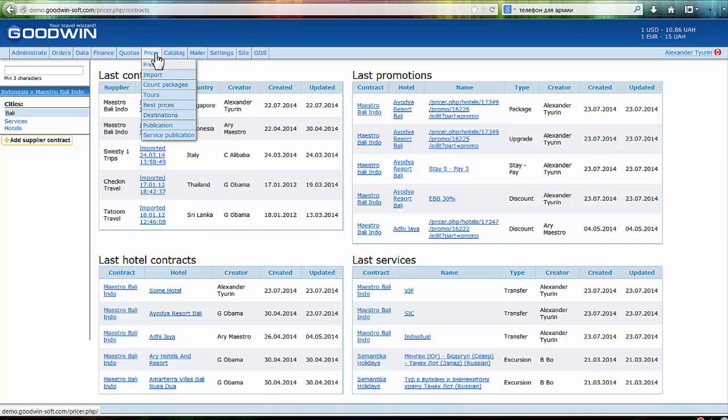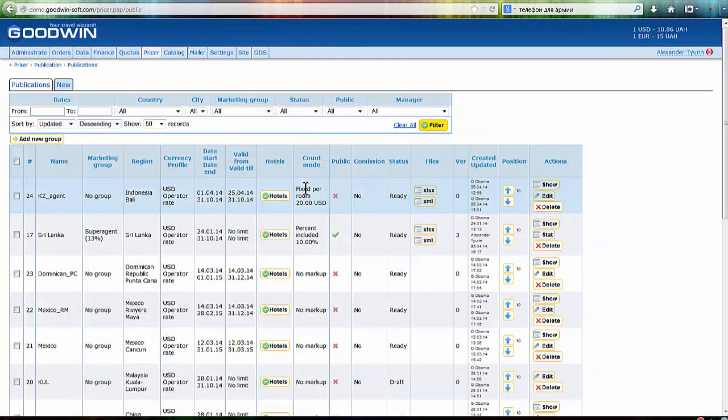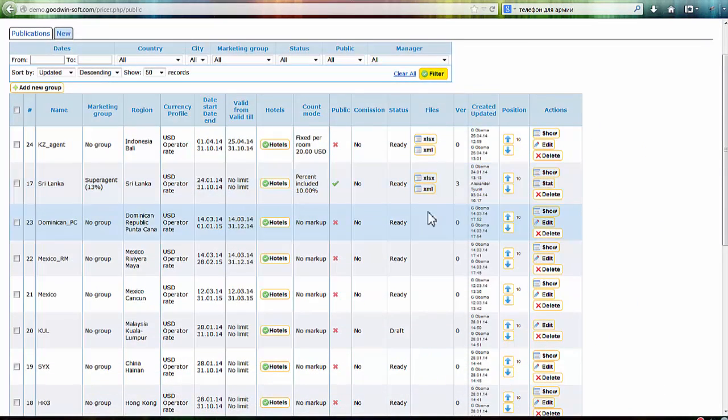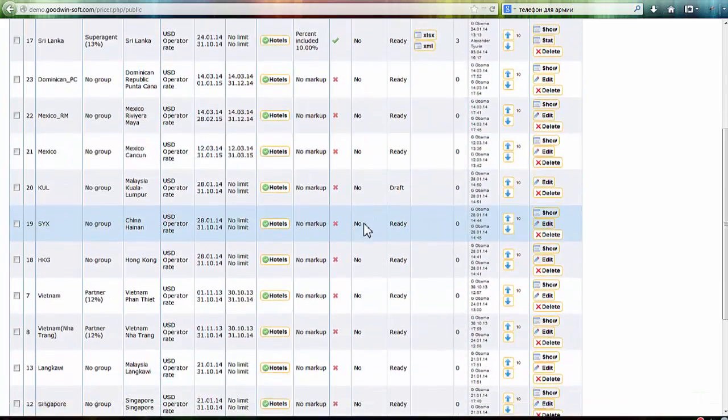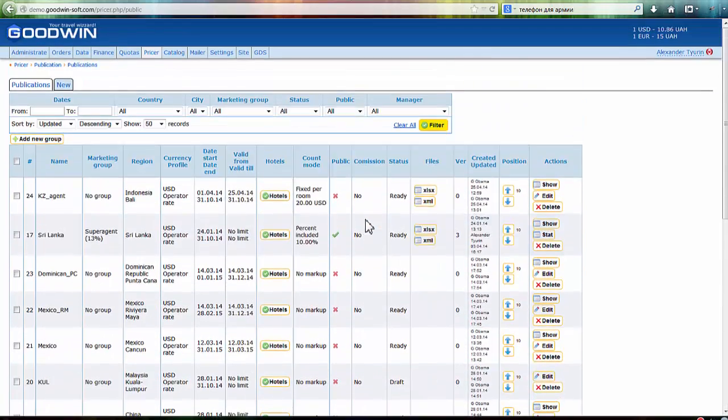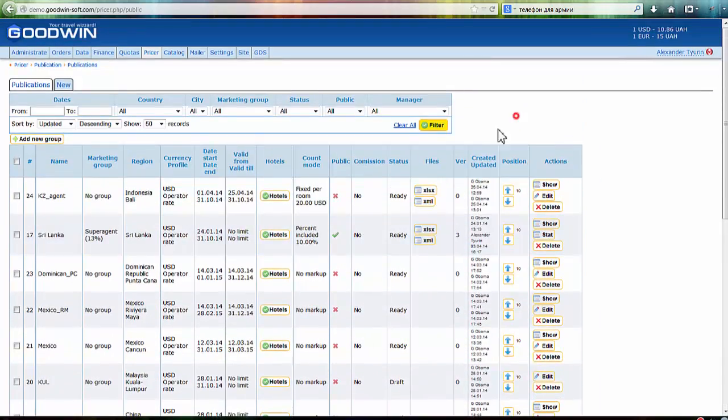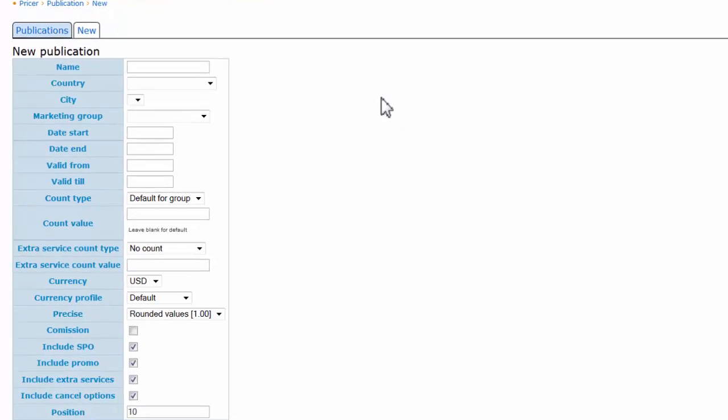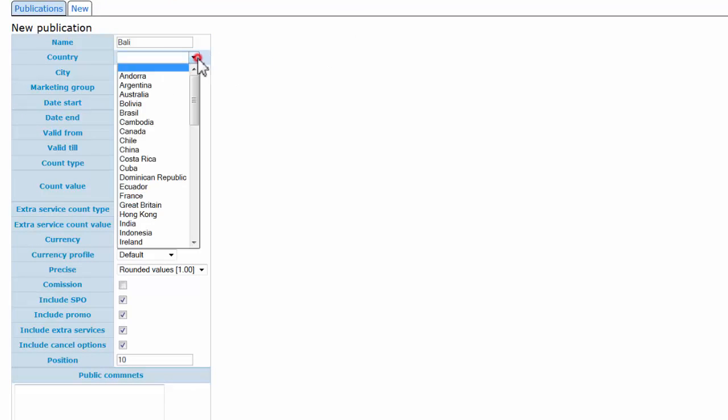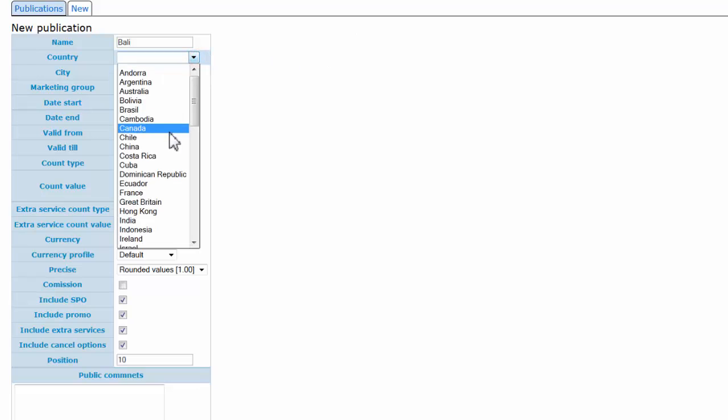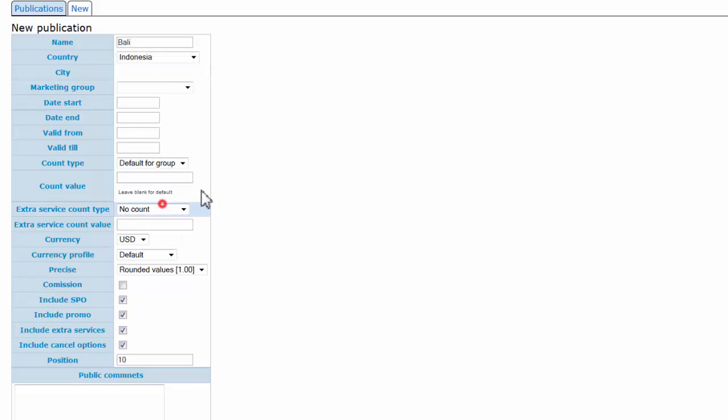So what should we do? We're going to the publication module in Pricer. Here you can see some ready publications. Let's say we want to add a new group—for example, Bali, selecting Indonesia.